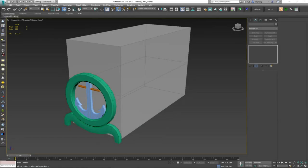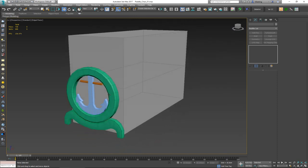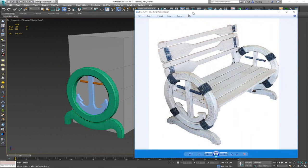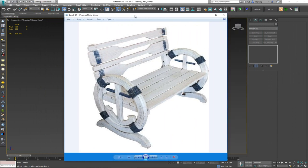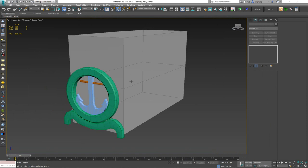Hey everybody, welcome to the second part of modeling the wooden paddle bench. This is basically where we stopped in the previous video, so if you haven't watched that one, go check it out. This is the bench we're trying to recreate — so far we've created one side. In this video we're going to continue with the rest of the elements and get them ready for the next step: creating a high poly and baking it down.